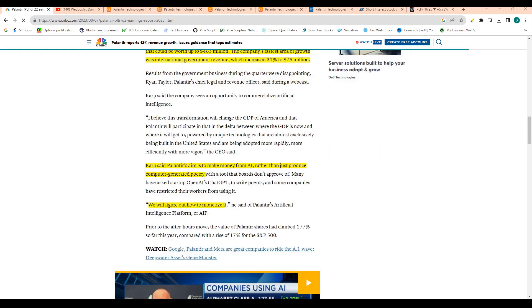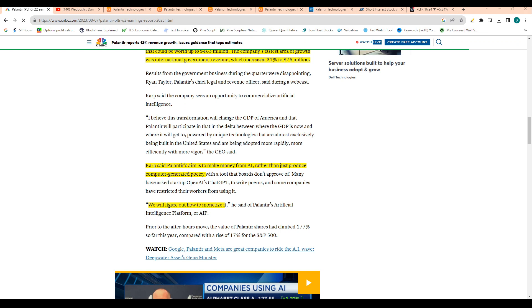The company has a massive opportunity here. Obviously AI is a big factor in this company as well. Karp said Palantir's aim is to make money from AI rather than just produce computer generated poetry, which is kind of a jab at ChatGPT. He also said we will figure out how to monetize it in regard to artificial intelligence. I did see a recent interview by Dan Ives, which is one of the most respected people on Wall Street, and he gave a five-minute breakdown of Palantir's AI opportunity, which I will play for you right now.